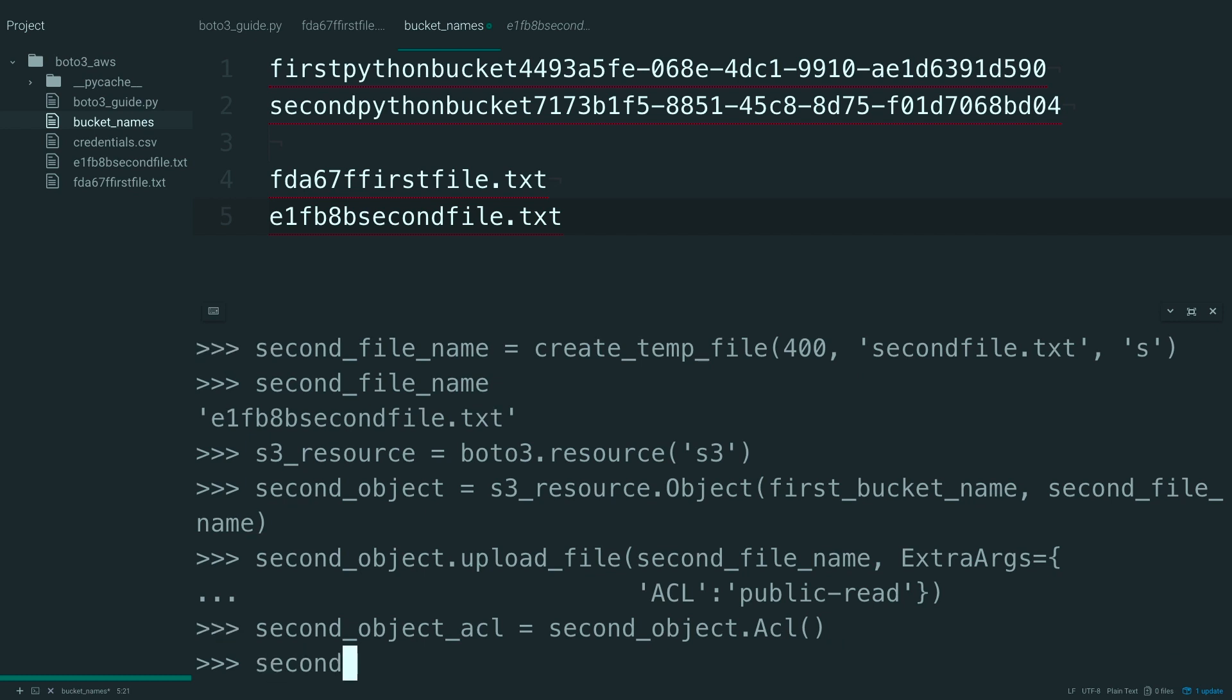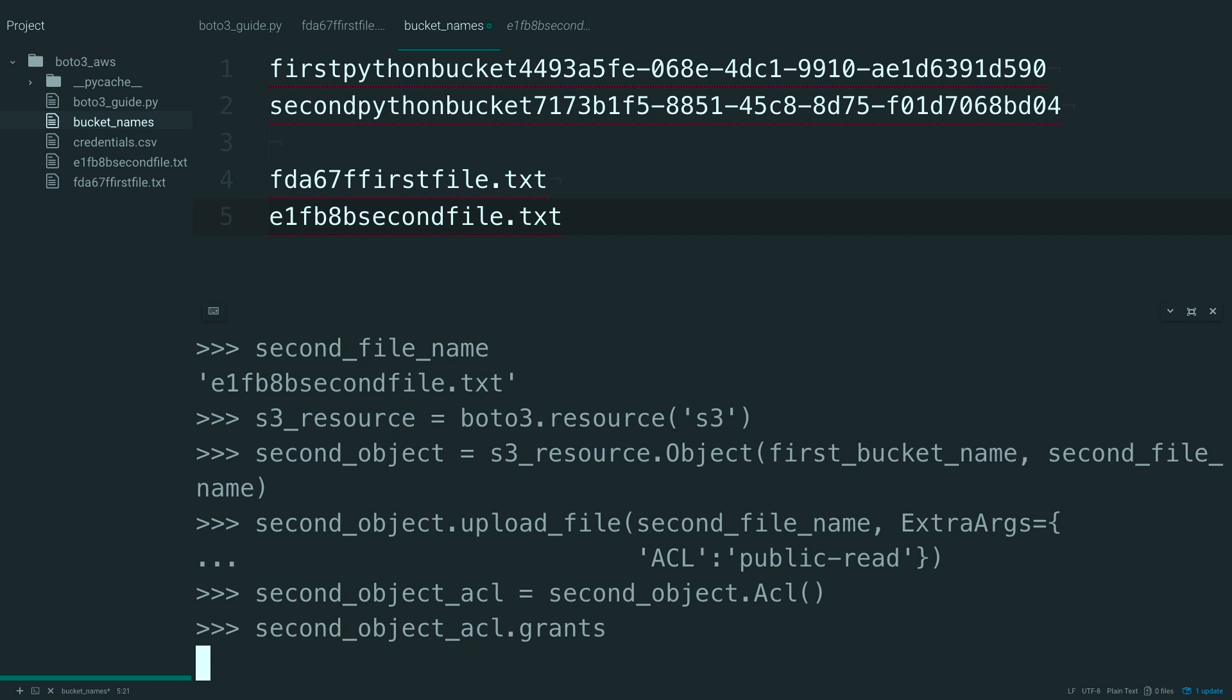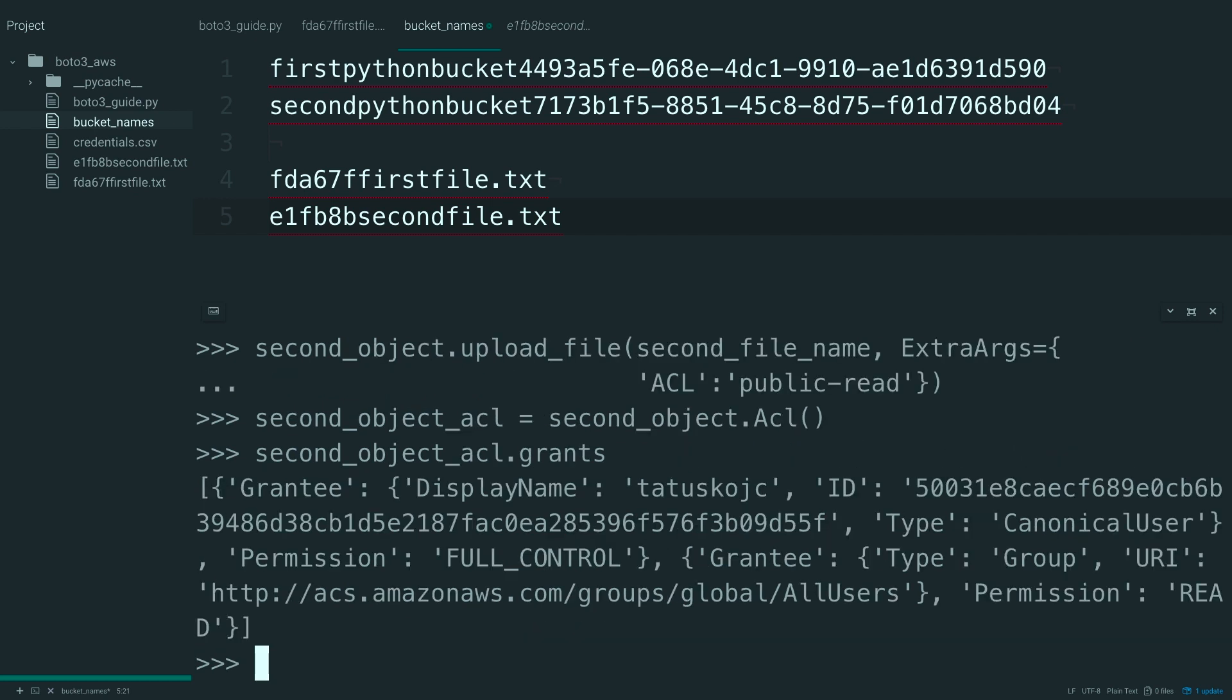So from here, if you wanted to see who has access based on that ACL, you can say second object ACL and get this grants property off of it. And we can take a look here. And you can see that you have a list of these grantees.